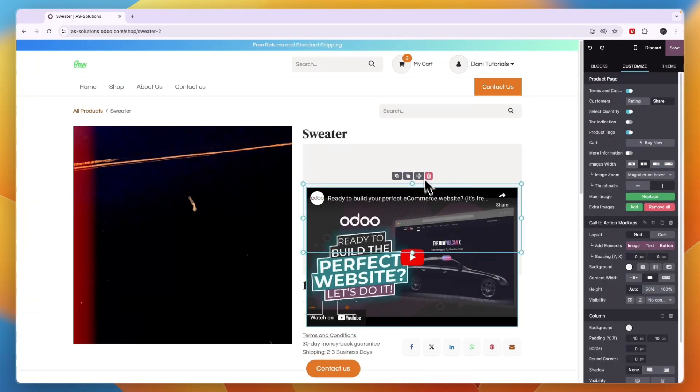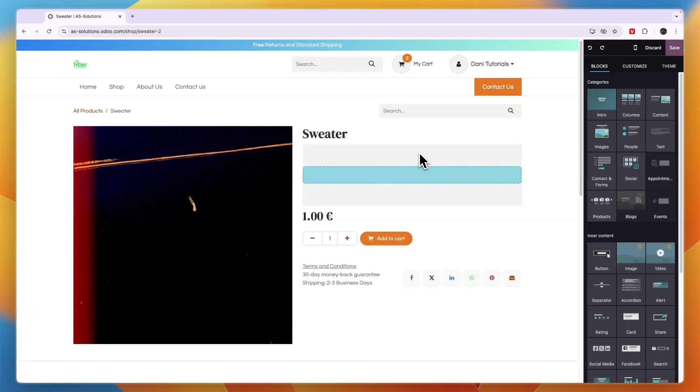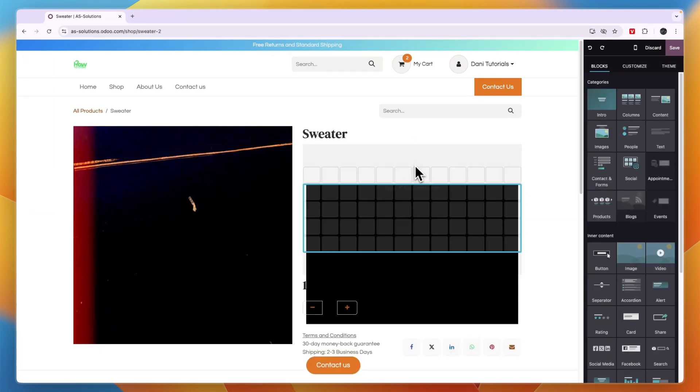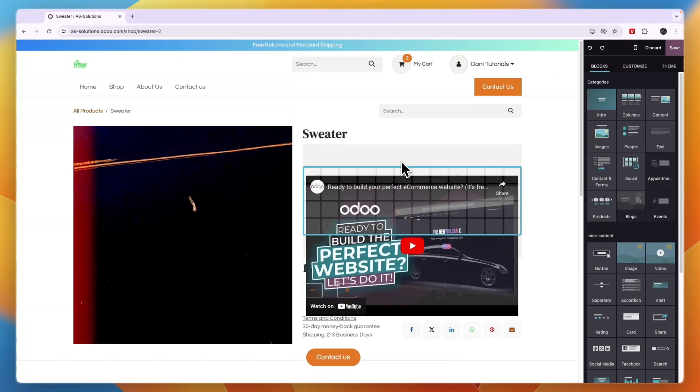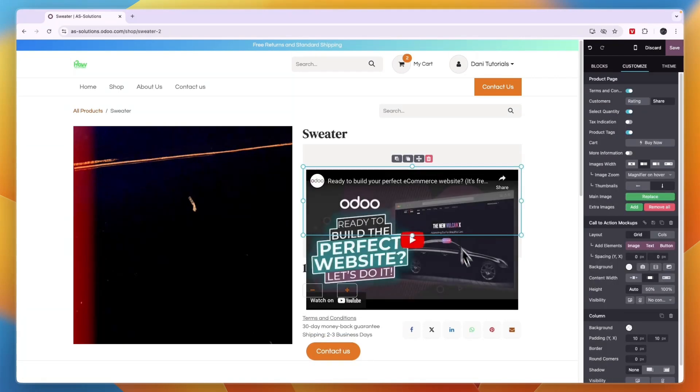So if you want to move it around, just hold your mouse on this section right here. And from here, you can just move it up and down to whatever place you'd like to.